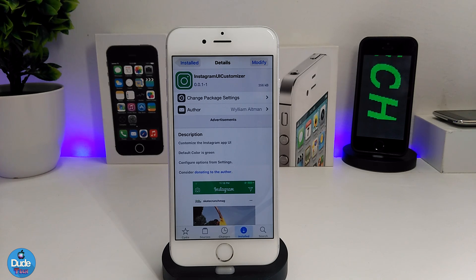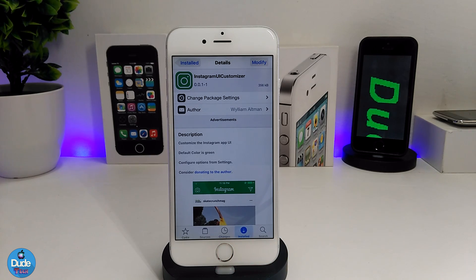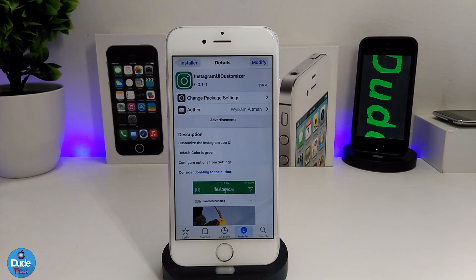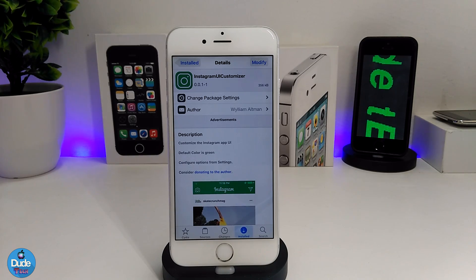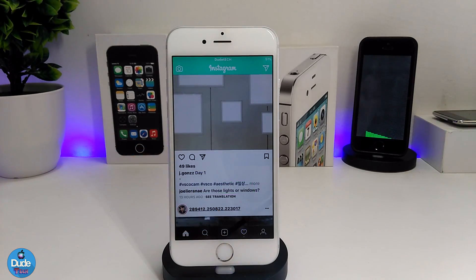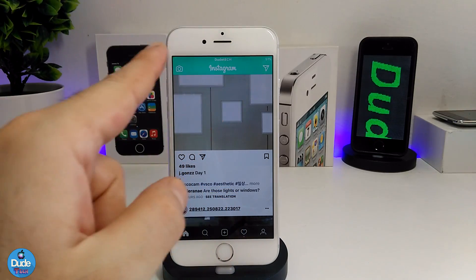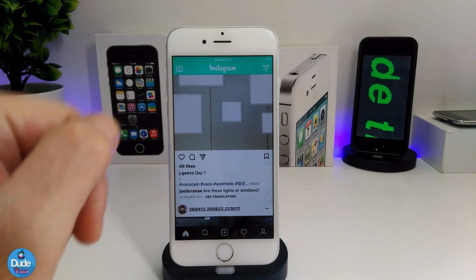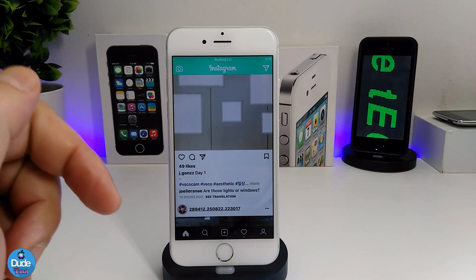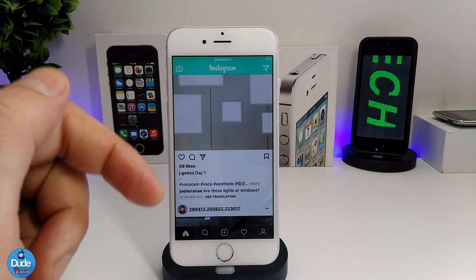The next CDA tweak is Instagram UI Customizer. This tweak lets you customize the UI of your Instagram app. As you can see, my Instagram page is showing the custom color I already set. I'll go into the settings now to show how you can customize your Instagram UI.